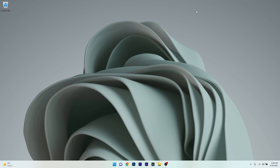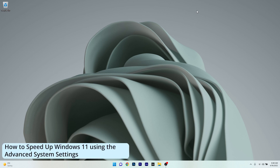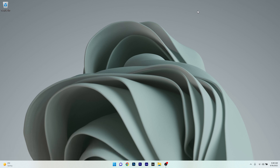Hey everyone, Edward here at Windows Report. In this video I will show you how to speed up Windows 11 using advanced system settings. This method is super simple and you can do a few things to speed up Windows 11.